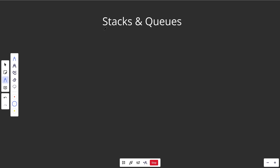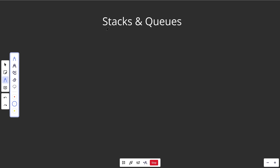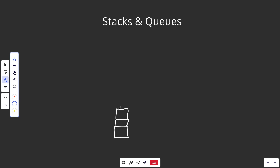Hey guys, Greg here. Let's talk about two important data structures known as stacks and queues. Let's first talk about stacks. The reason it's called a stack is because you can visualize it quite literally — think of what a stack is.